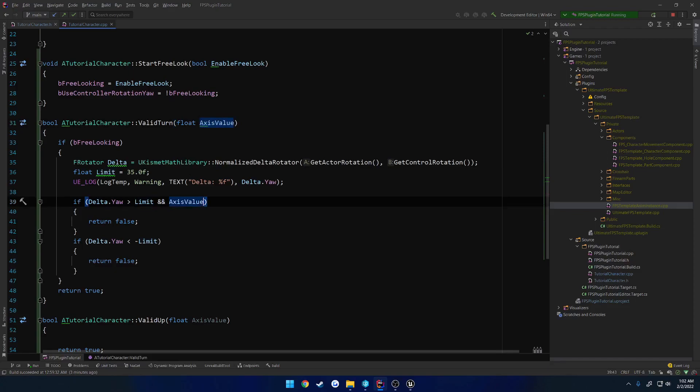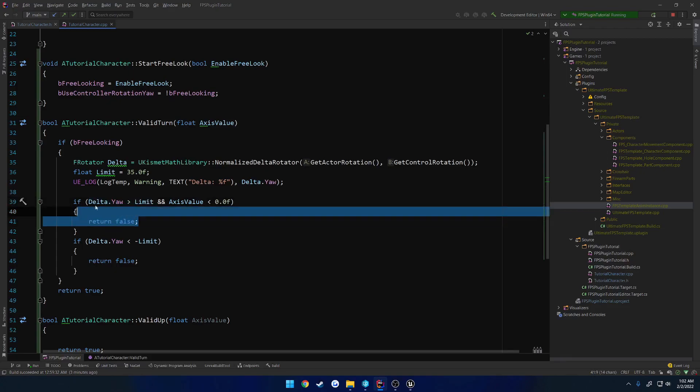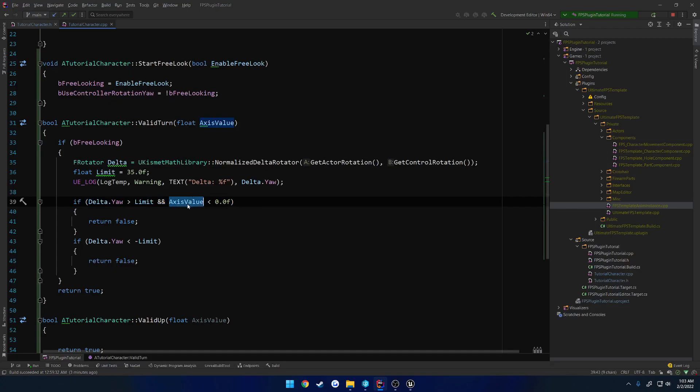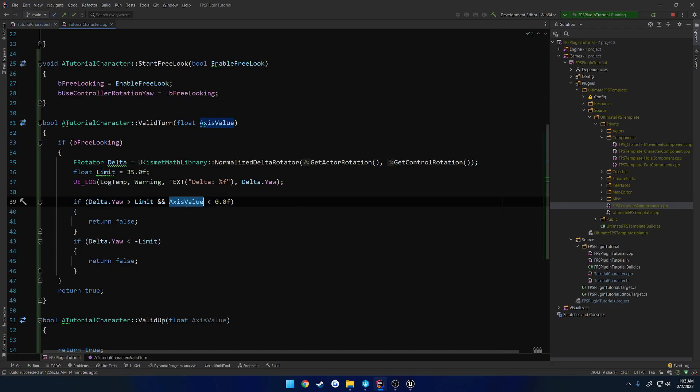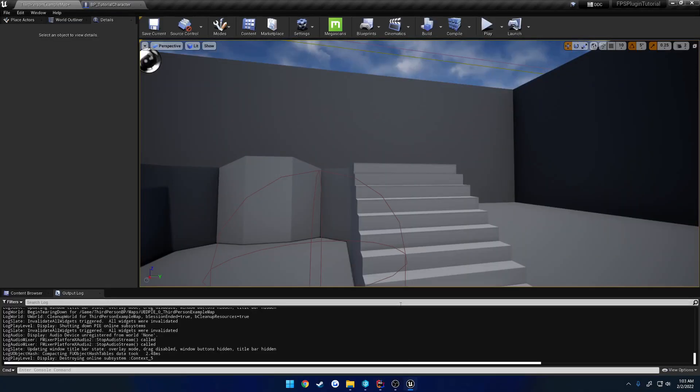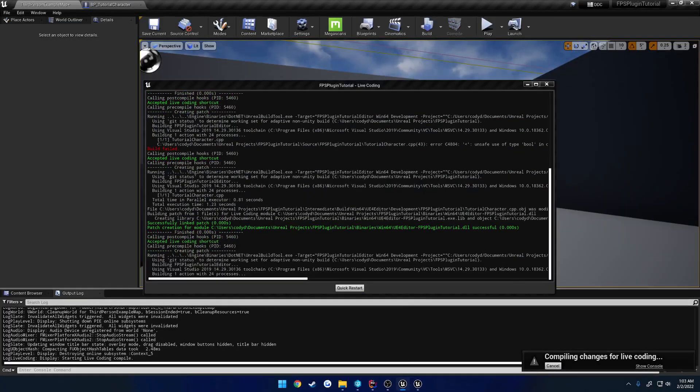What we want to do is check if our delta dot yaw is greater than our limit, and our axis value is going to be less than zero. Our axis value, if we look left, this is going to be a negative value. So this is what's going to run with this logic. If these are both true, that tells us that we are looking left and hitting our limit. Now if we're hitting our limit to the left and we try to turn right, meaning this is a positive value, it will allow us to free up and move away from that wall, so we can turn to the right. So we do the same thing down here, except we want to do greater than zero.